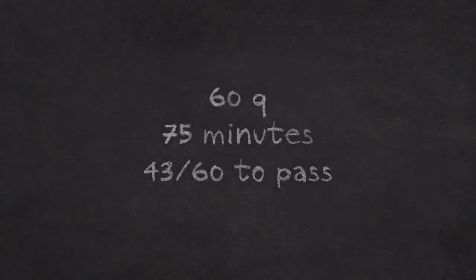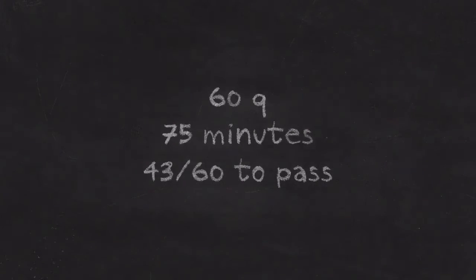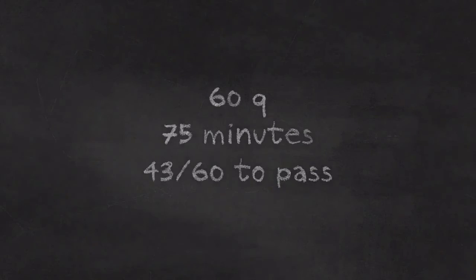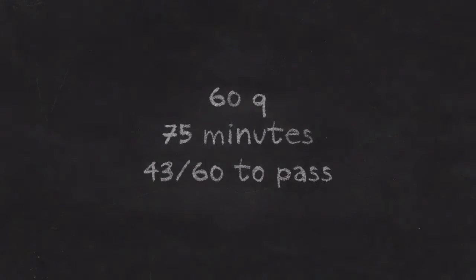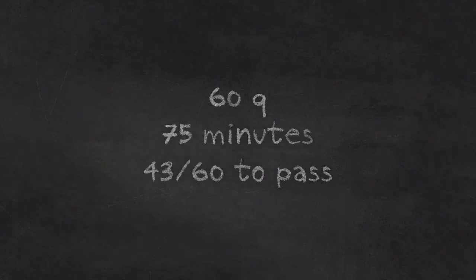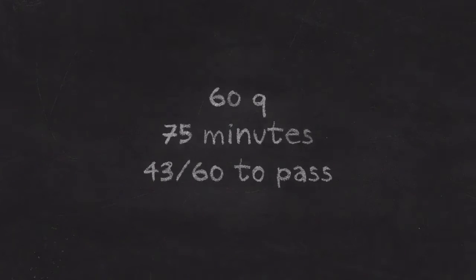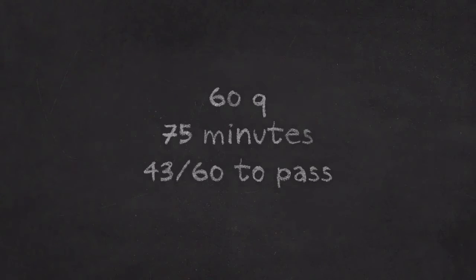The Series 63 exam is 60 questions that must be completed within 75 minutes. To pass, you need a score of 43 questions correct out of 60.